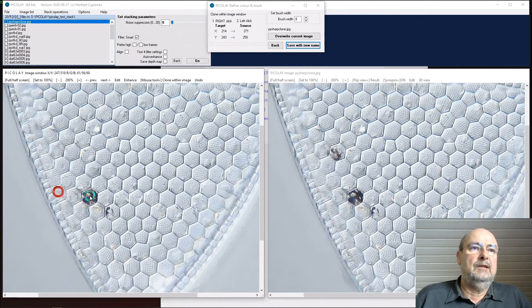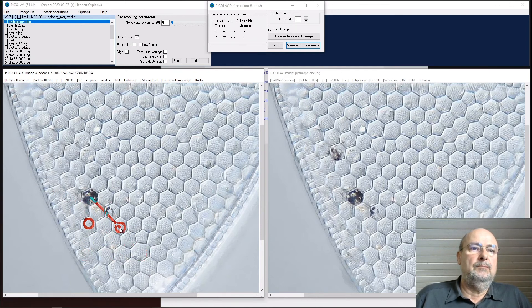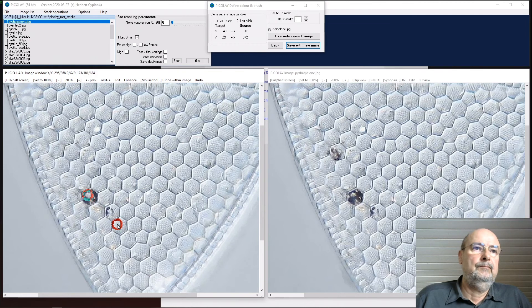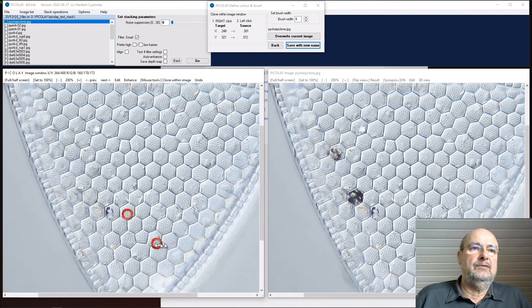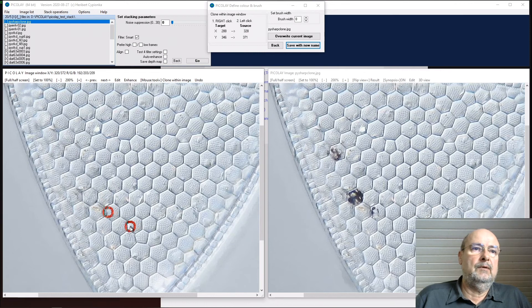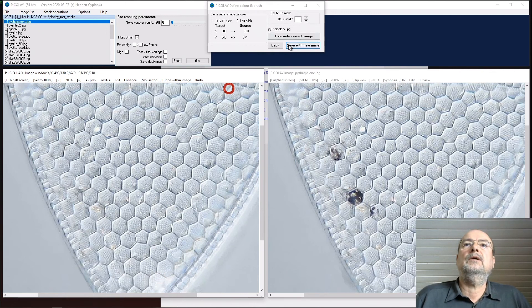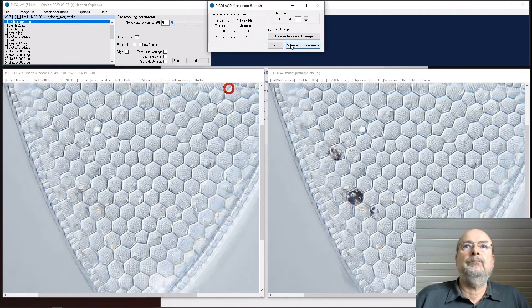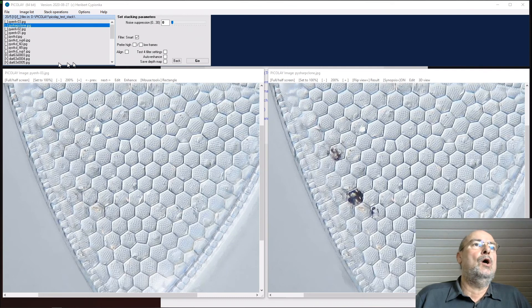Same thing here: right mouse button on this. This looks better. Left mouse button here and we go here and clean it. We could do this for more structures here and here again. That's it already. Save with new name.